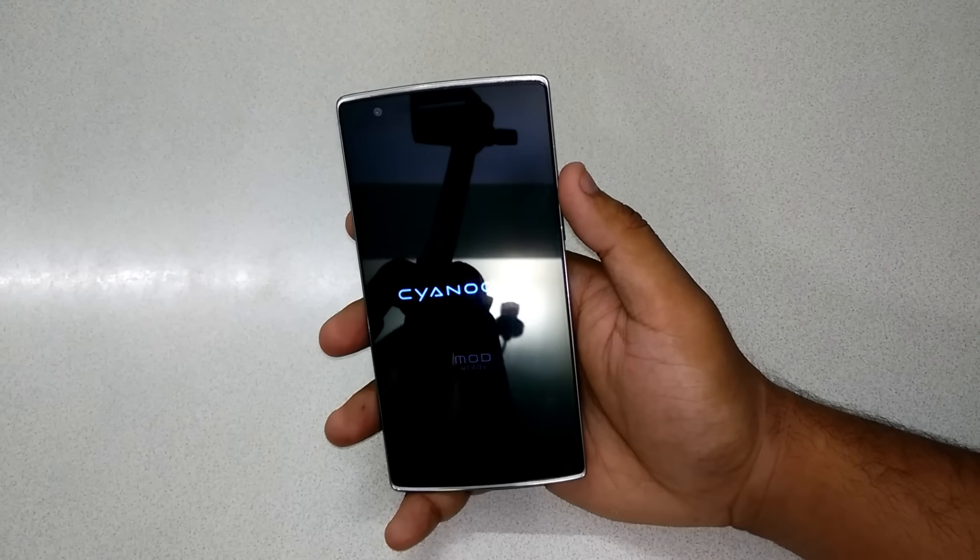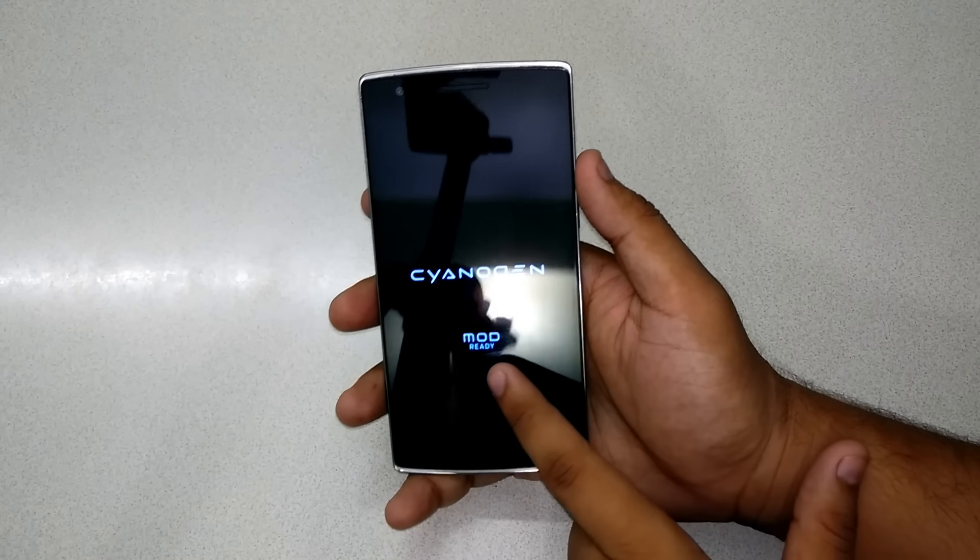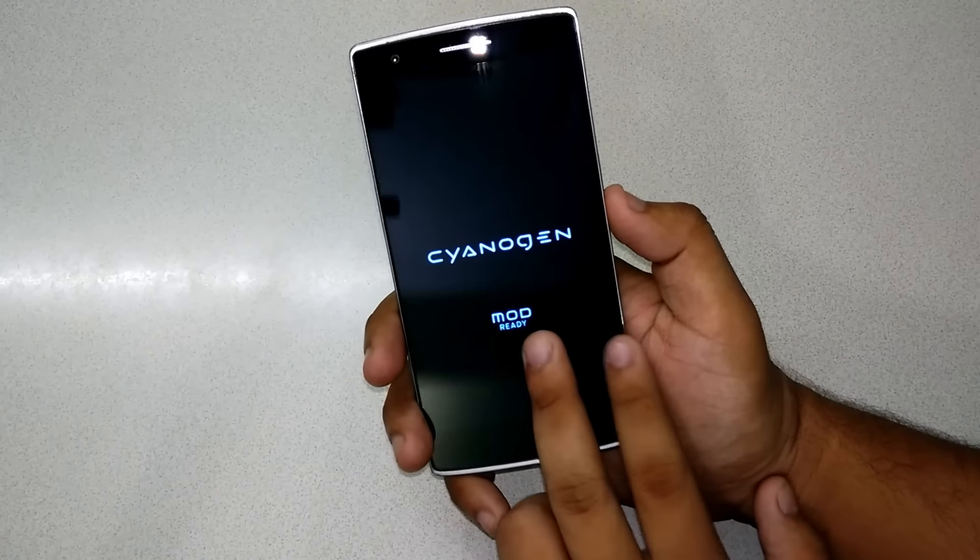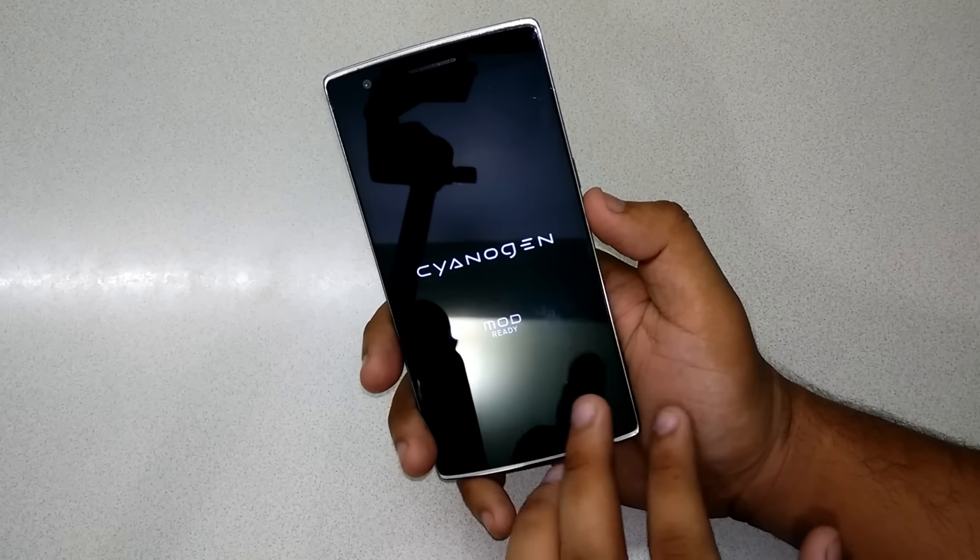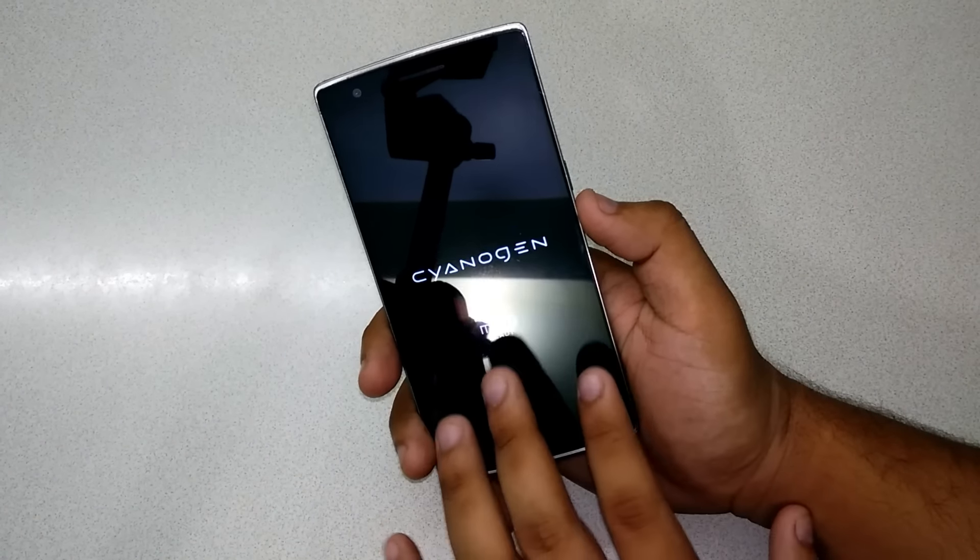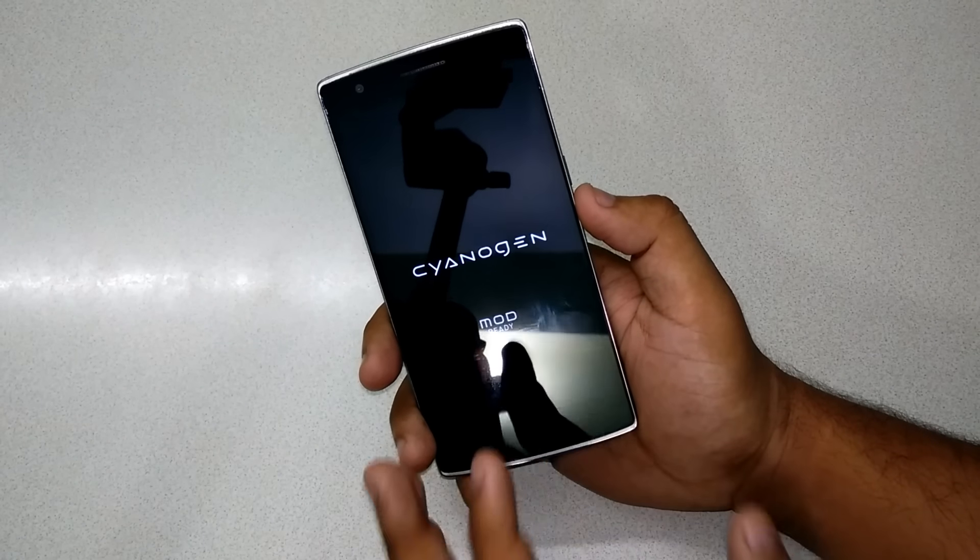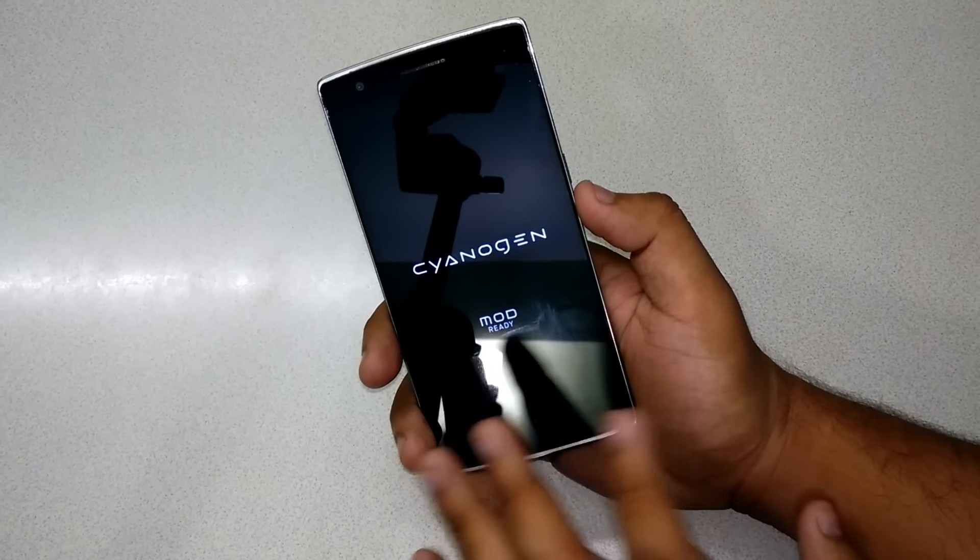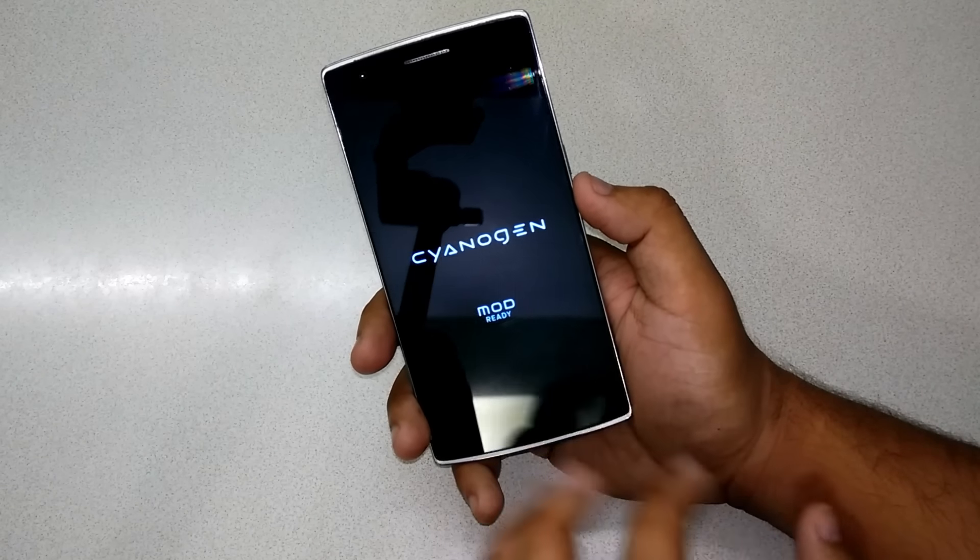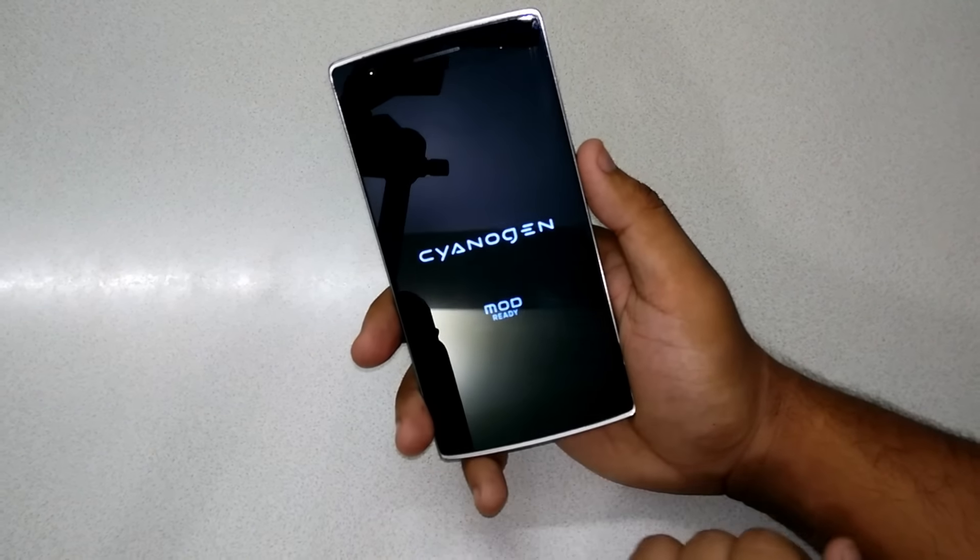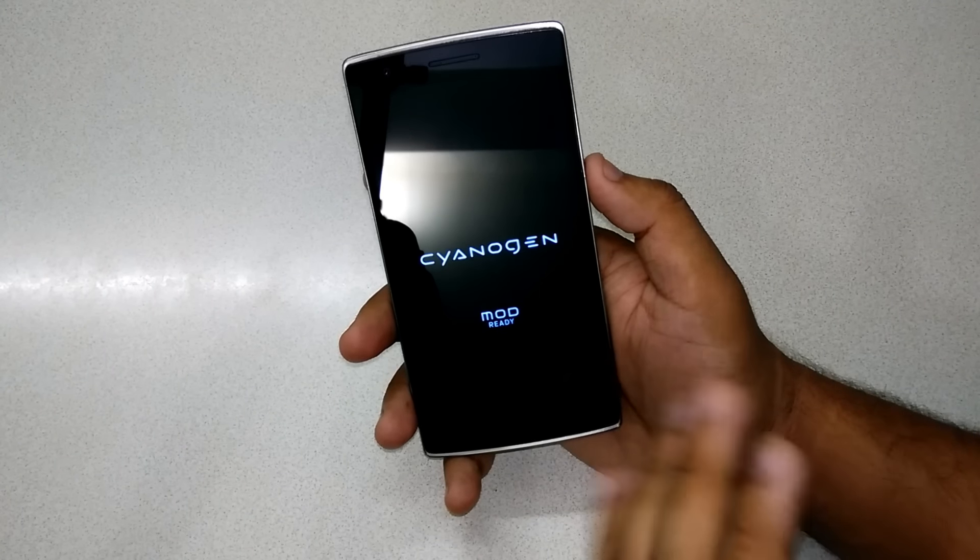As you can see, it gives me a 'Mod Ready' logo along with the CyanogenMod logo. Previously it was just CyanogenMod. Now it's Mod Ready - I don't know why they say this, but that's how it is and it looks pretty nice as well. This is the first change I noticed when I turned the phone on after the first installation of Marshmallow.